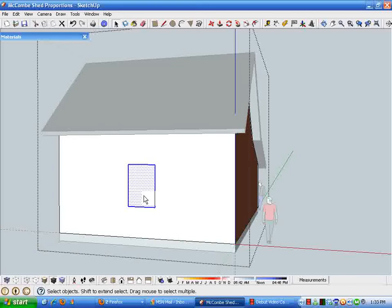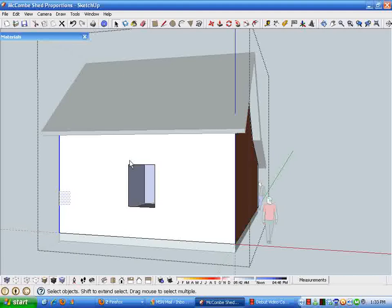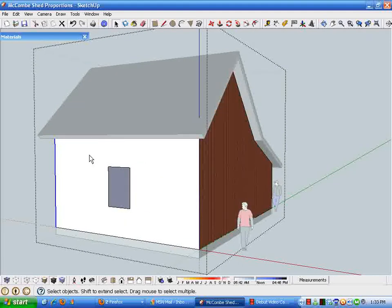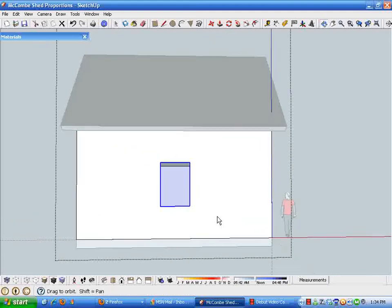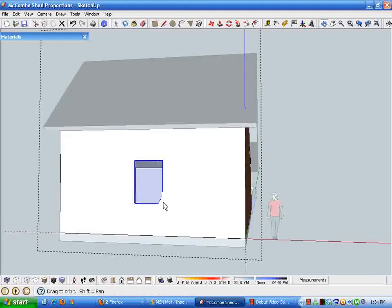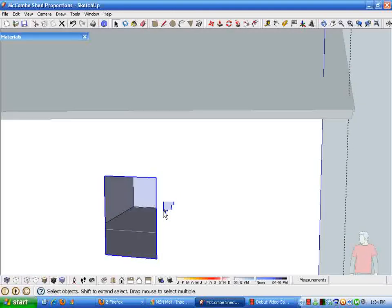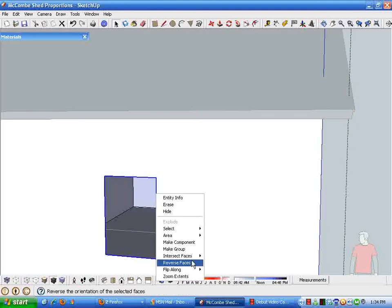So we take this component or this geometry and I'm just going to select the border of this opening and we'll use that as the basis for our window components.